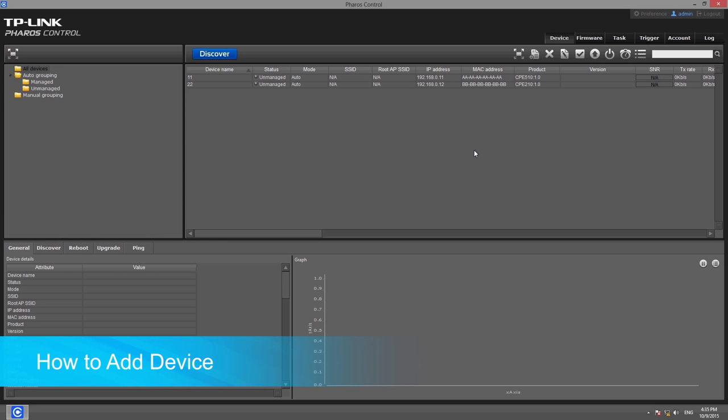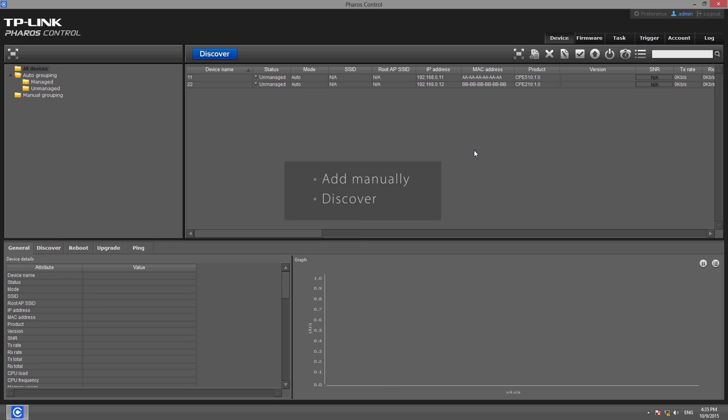There are two ways to add devices to Pharos Control. Devices can be added manually or discovered automatically.